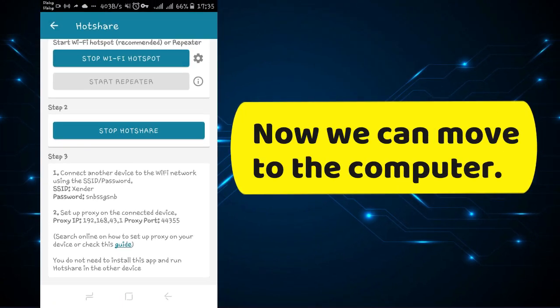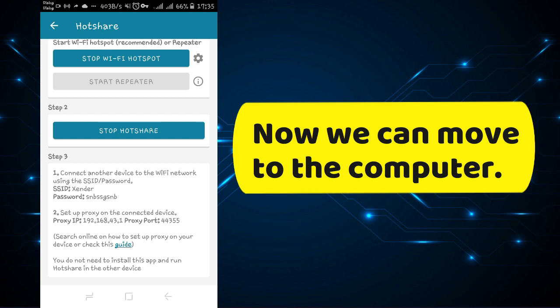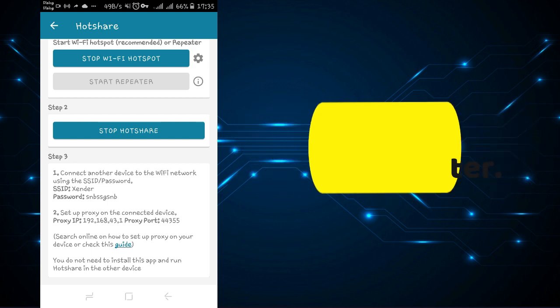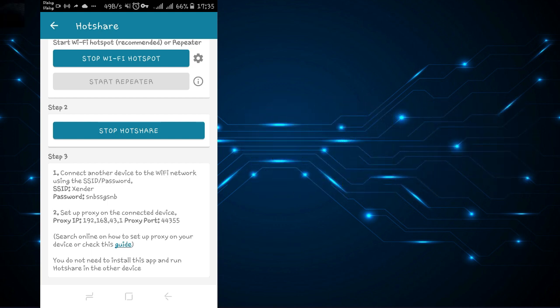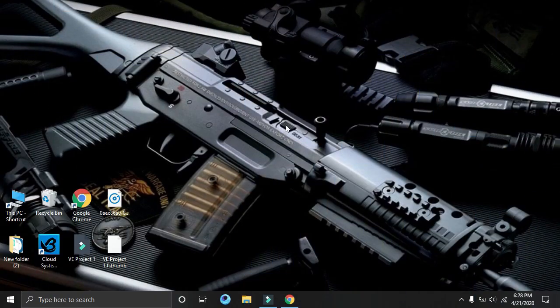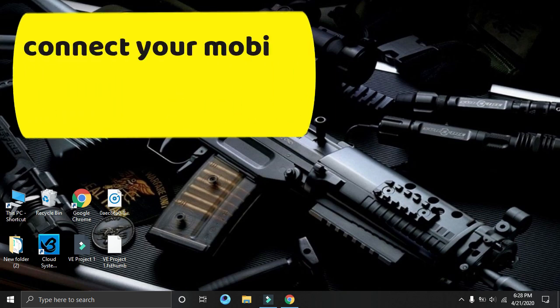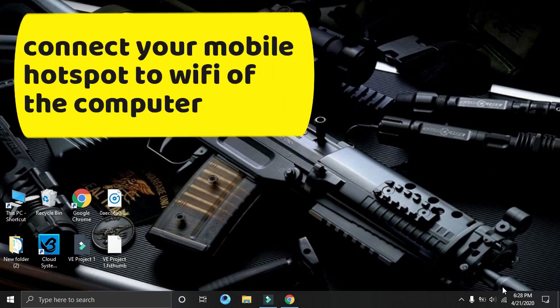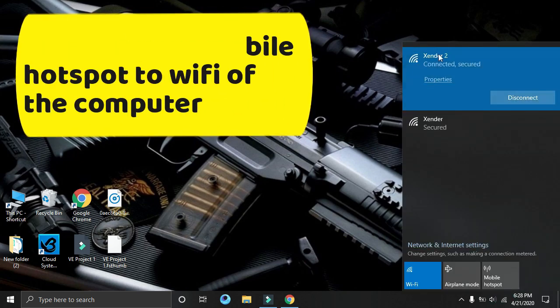Now we can move to the computer. Connect your mobile hotspot to WiFi of the computer.